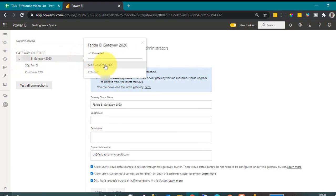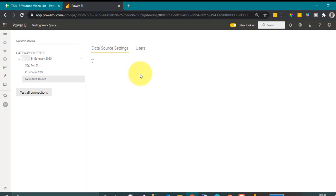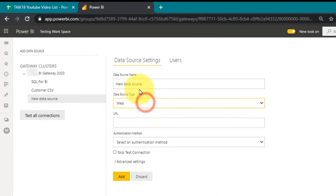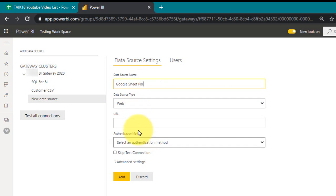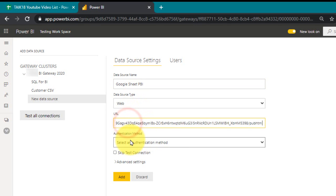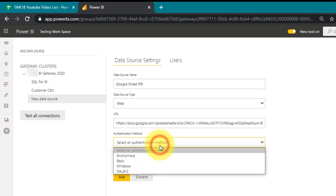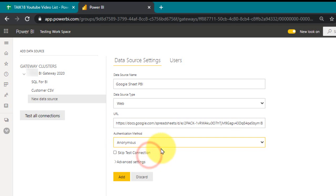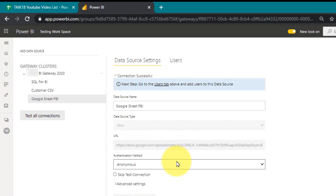Then add a data source. So here you need to select the web. This is for Google sheet PBI. And you have to paste the URL here, the same URL which you have connected in Power BI. And authentication mode if required, it is anonymous. And then click add. It will test for this connection and make sure it works or not. Yes it is connected.